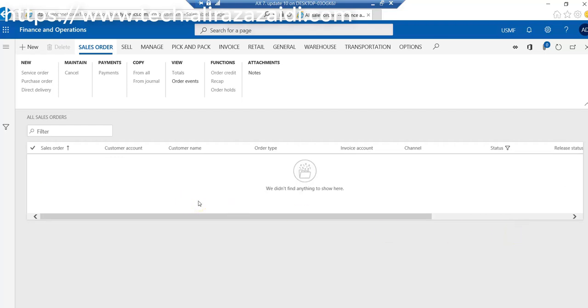This was an experiment on cleanup routines in Dynamics 365 for finance and operations. This is an amazing feature. Again, the best practice is to take a backup before applying these cleanups. For historical data, most organizations use data warehousing.